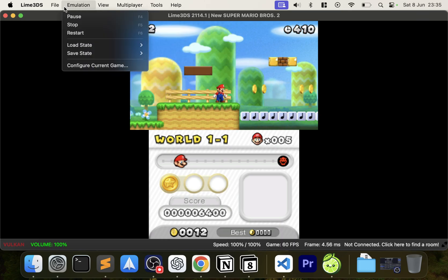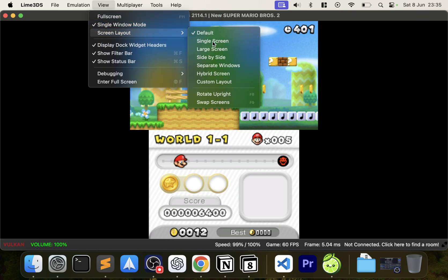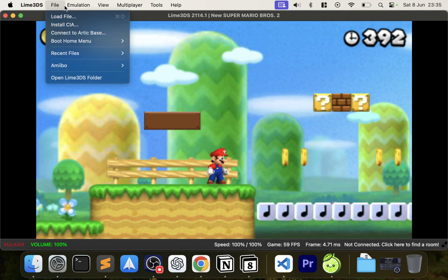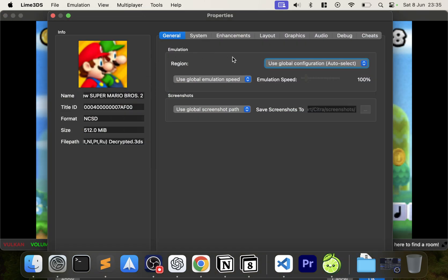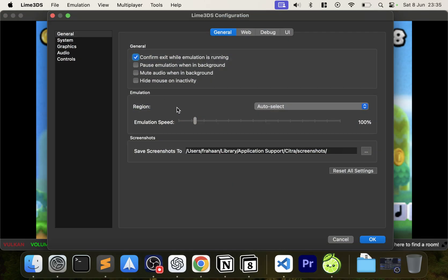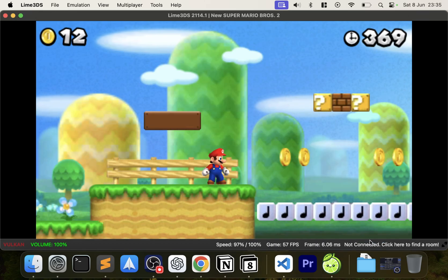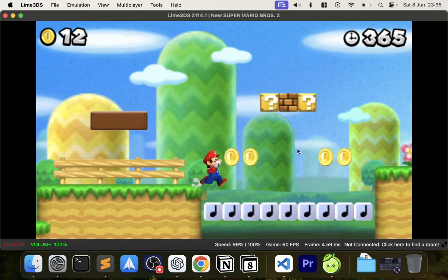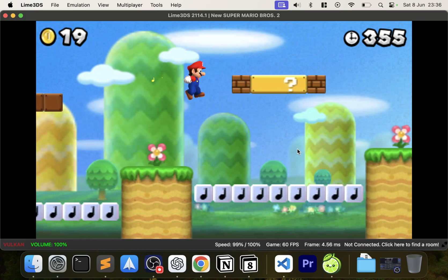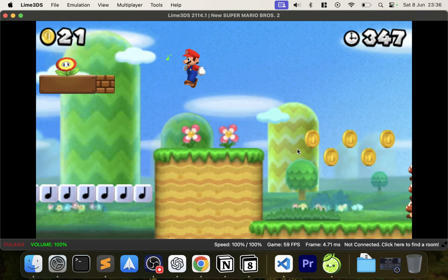You can also increase the resolution in-game. Go to Screen Layout, switch to Single Screen so you can see Mario clearly. Notice the coins look low-res. Go to Configure, then Graphics, increase the internal resolution, click OK — and now Mario is looking a lot sharper. That's it — that's how you set up Lime 3DS on your Mac to play 3DS games.